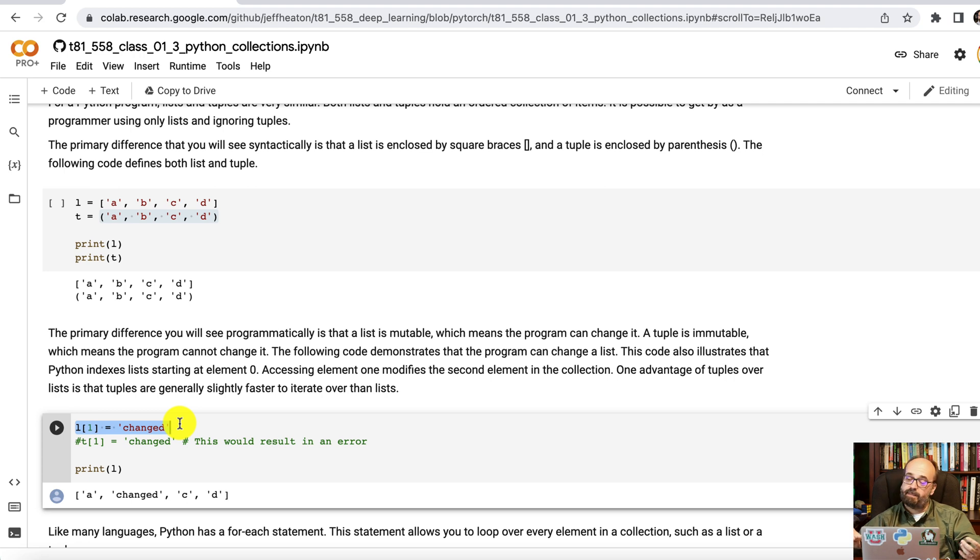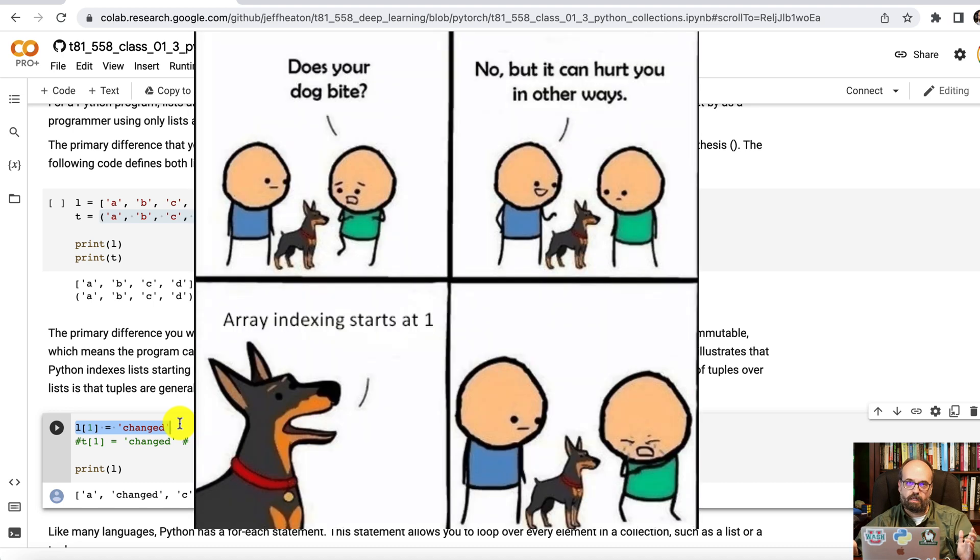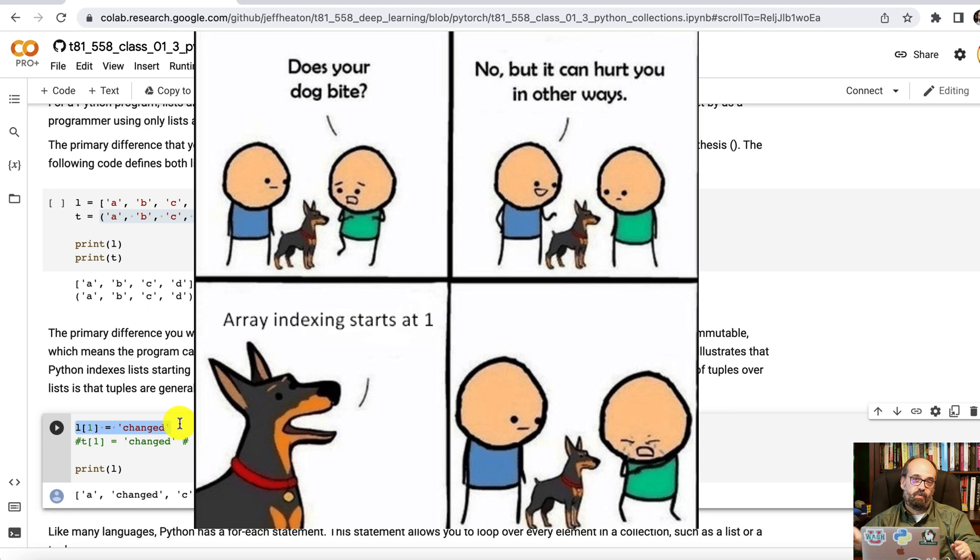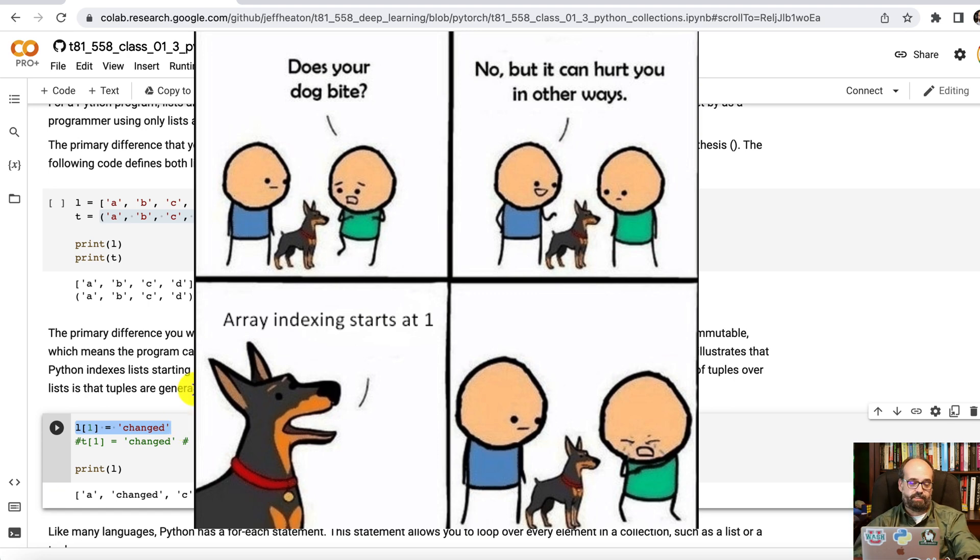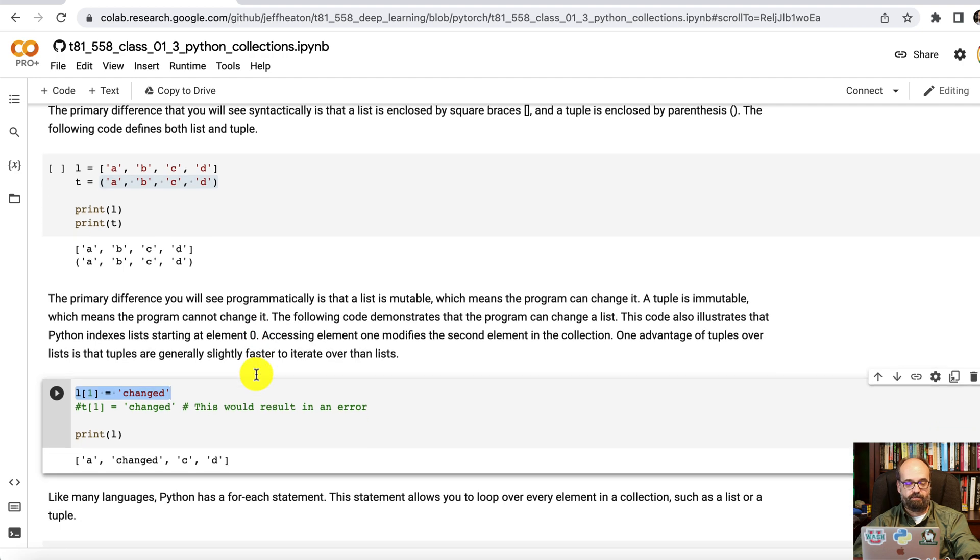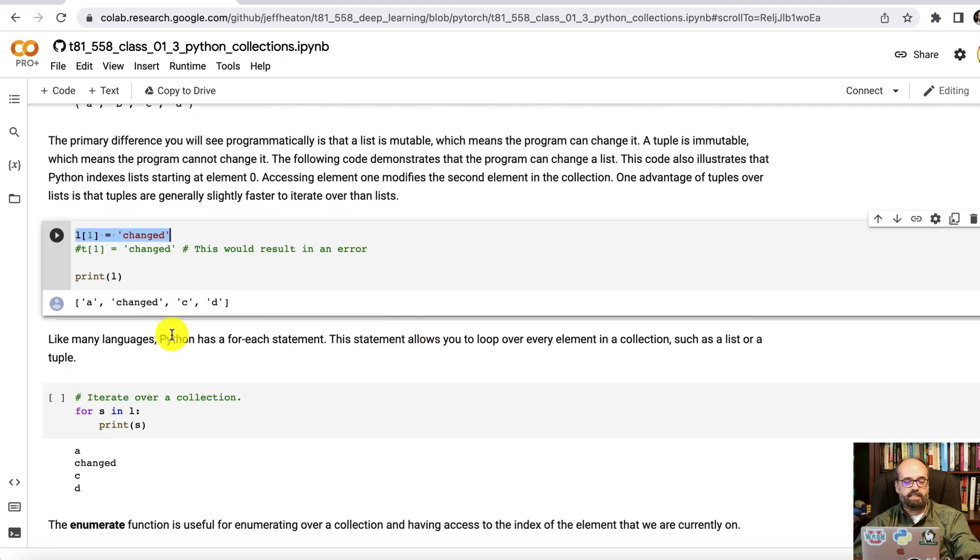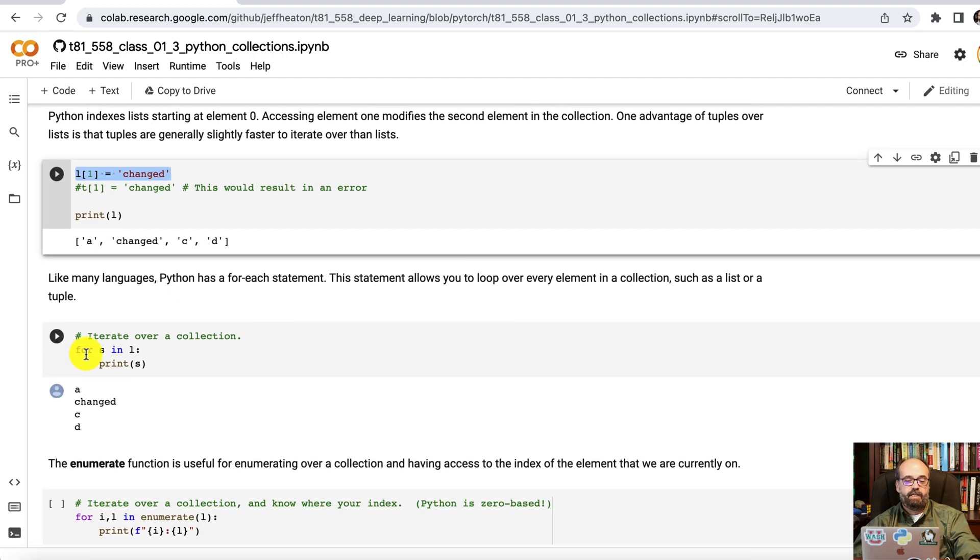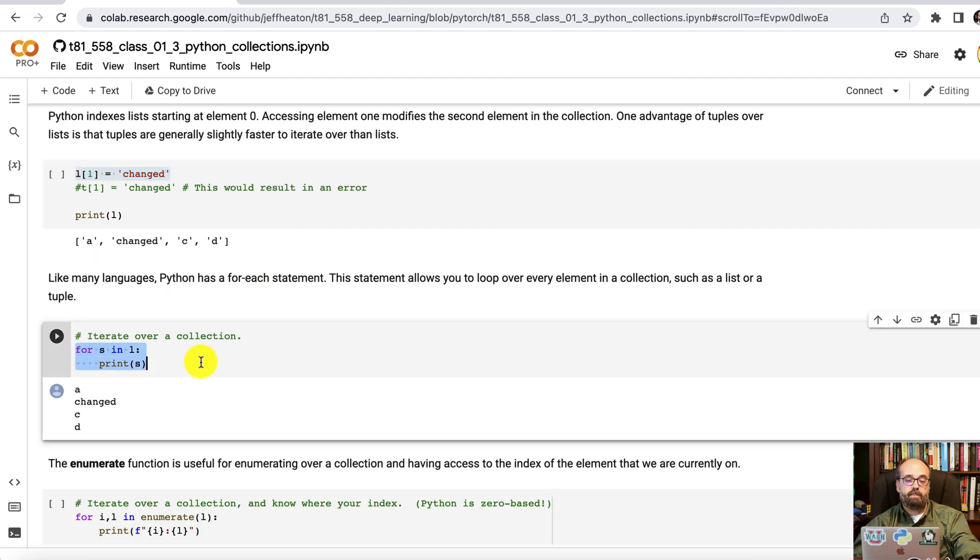This is a big difference between programming languages and people have strong opinions about this one. Some languages start with one, some languages start with zero. I'm more used to languages that start with zero for some reason. So there you see that it has changed. You can also loop through these. So for s in l print s and it prints out all of these. So this will loop one by one through each of those.